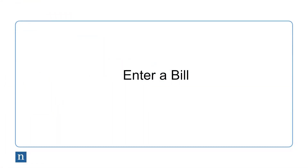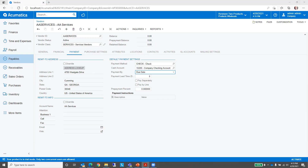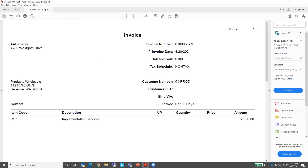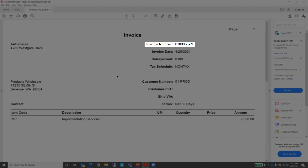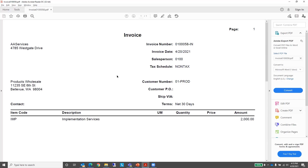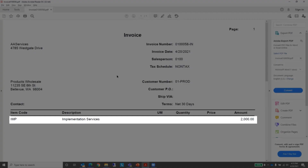The next thing we're going to do is enter a bill for this vendor. I have a bill from this vendor that I've received. Here's a PDF copy of the bill — the invoice number is 10058 and the bill is for $2,000 worth of implementation services.